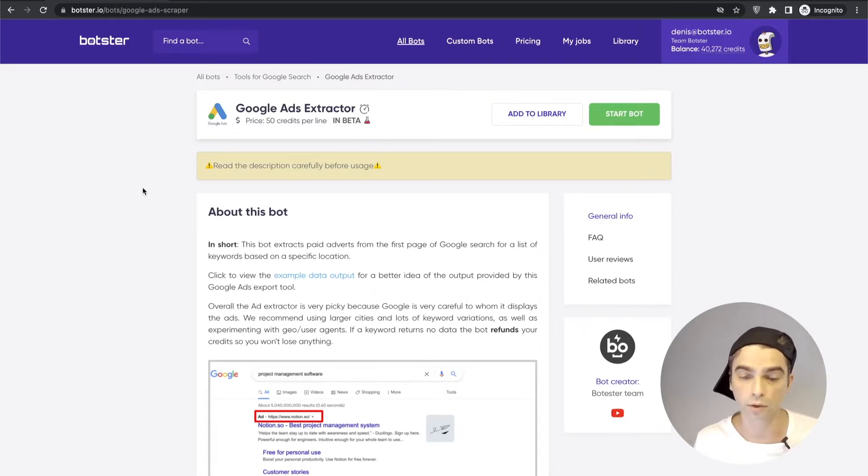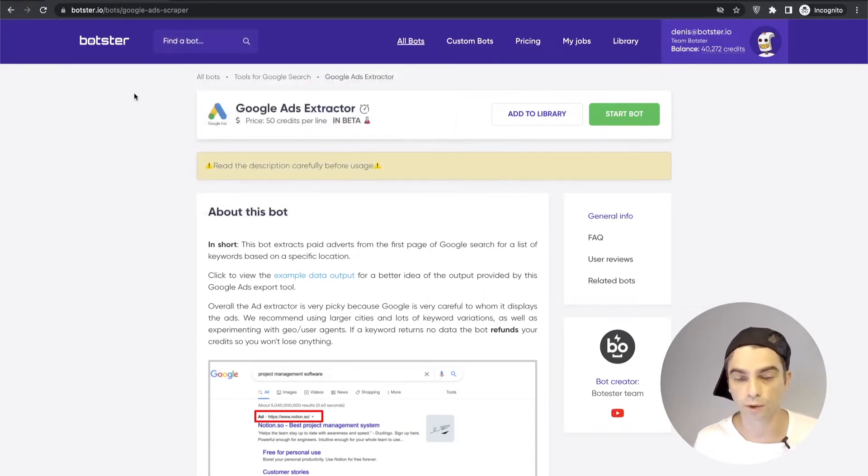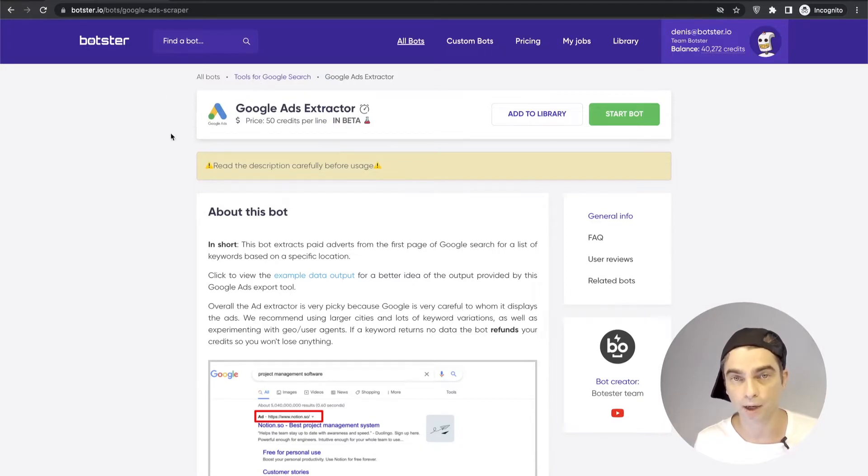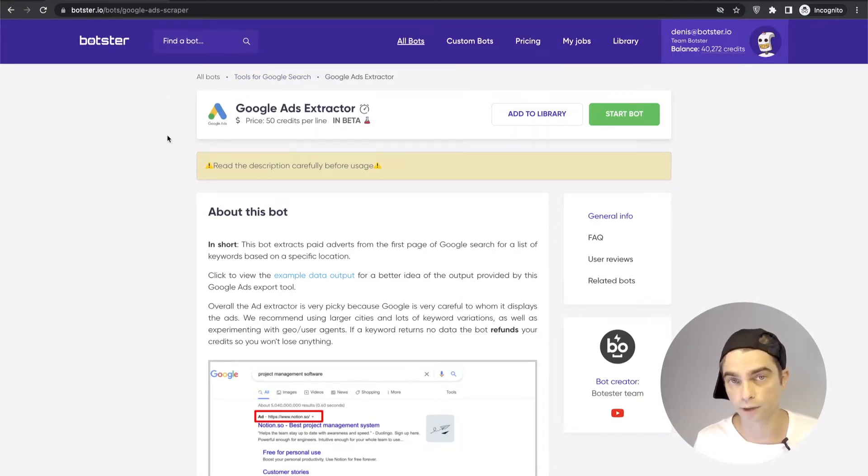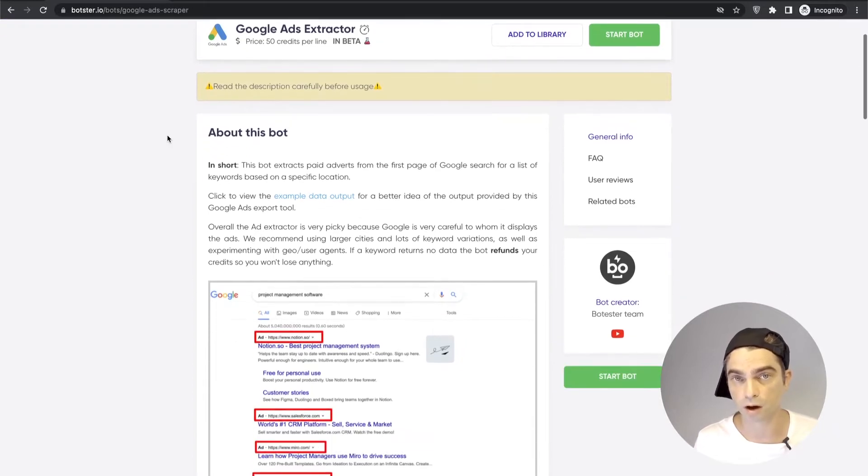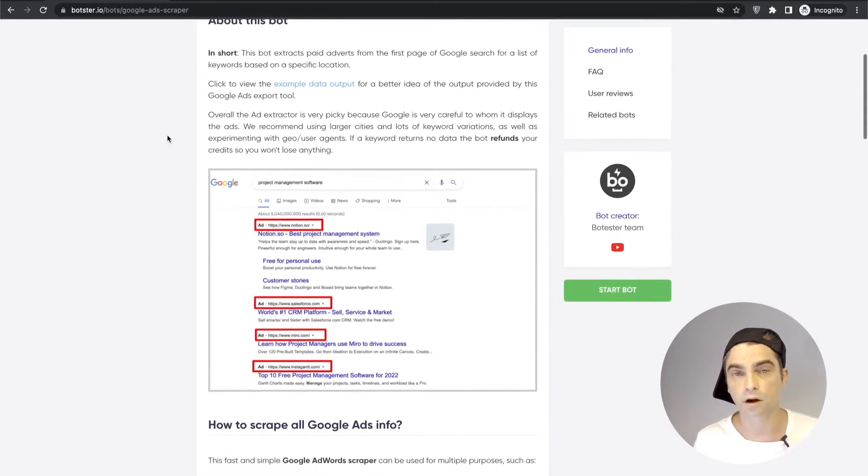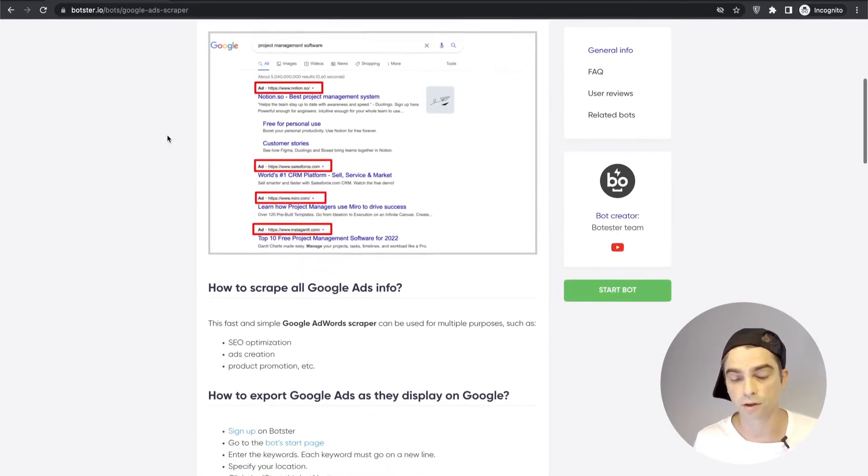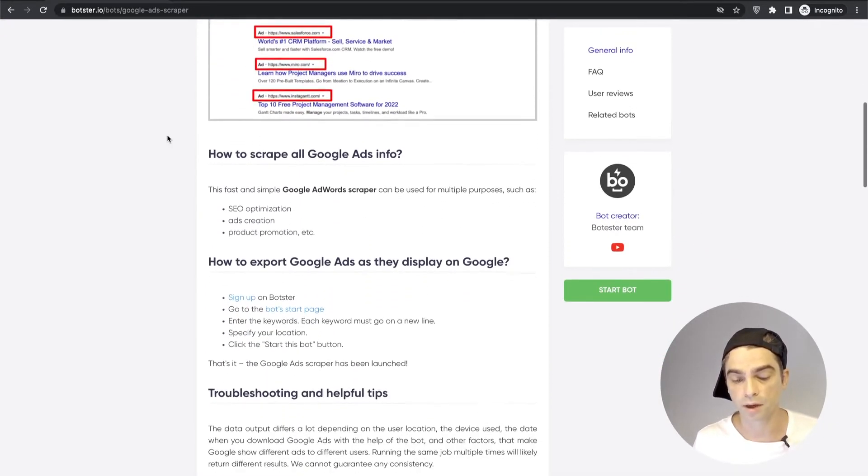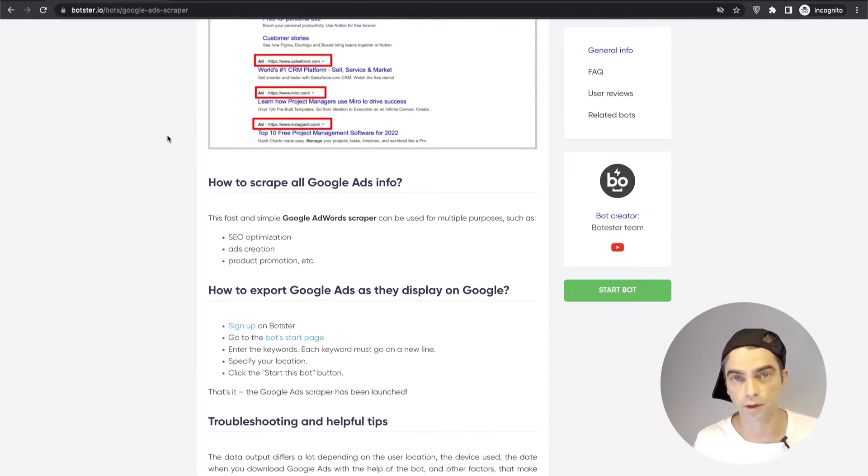The bot is called Google Ads Extractor. You can use this search bar in the header and search for the bot or you can navigate to the tools for Google search category and find the bot there. Do not forget to read the documentation of the bot carefully because all of the caveats all of the questions are answered in this text.